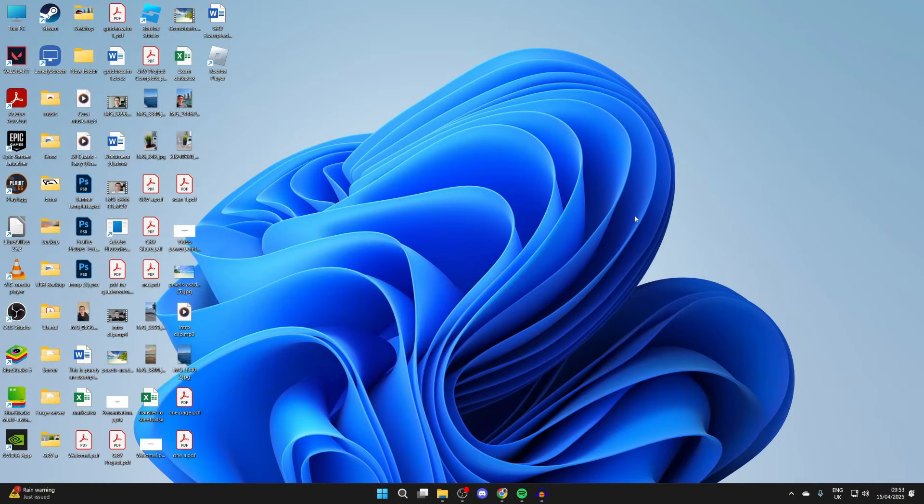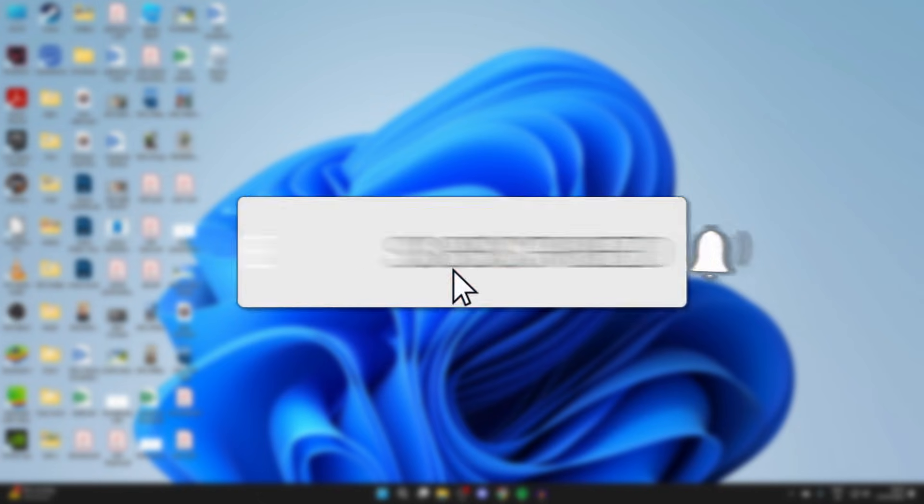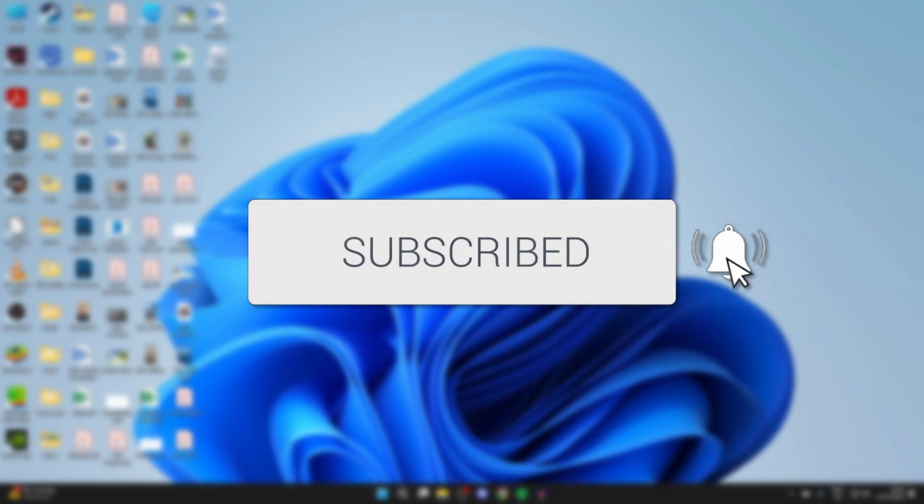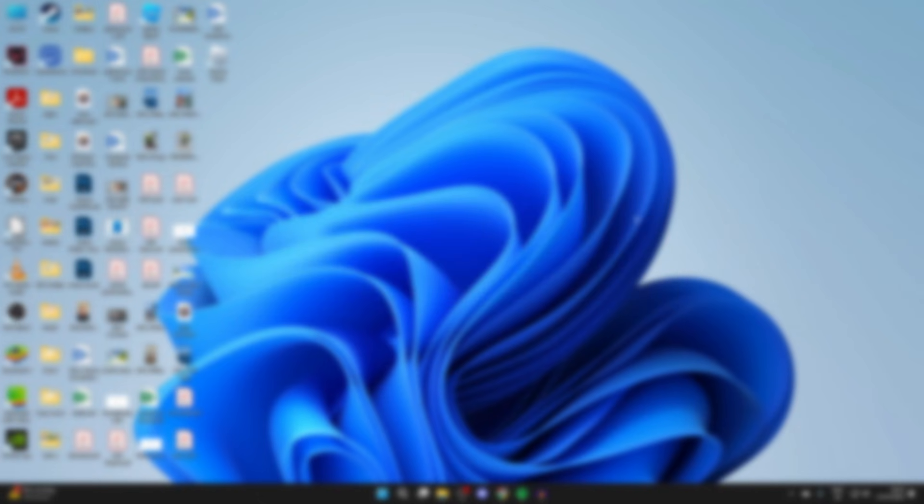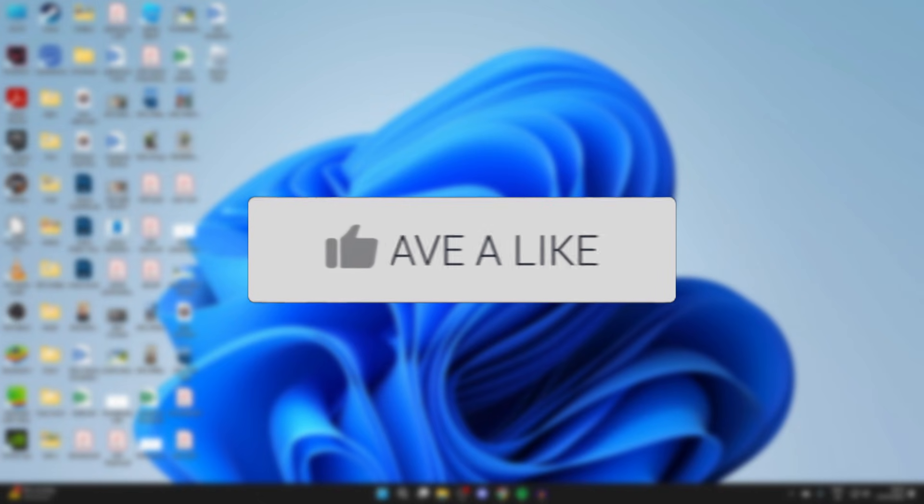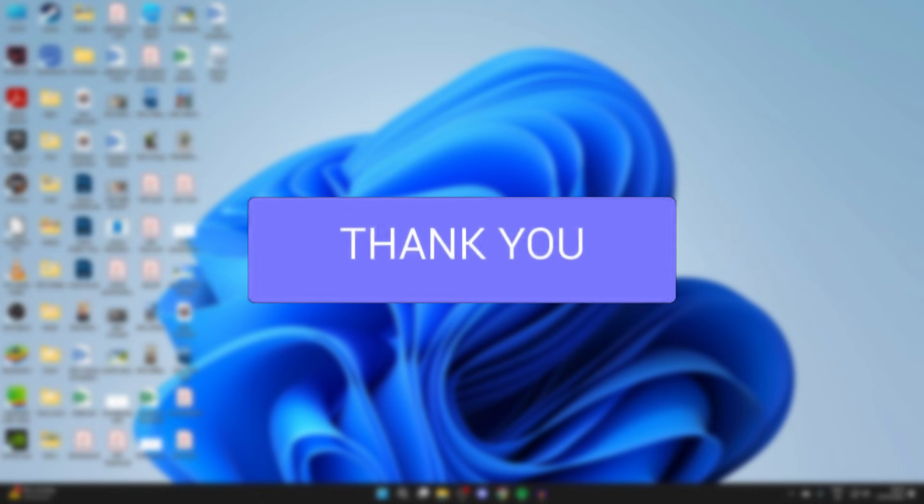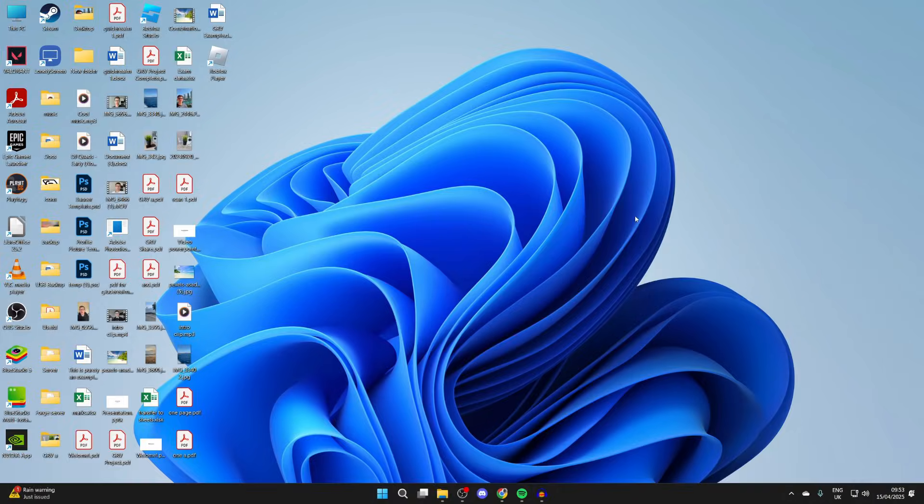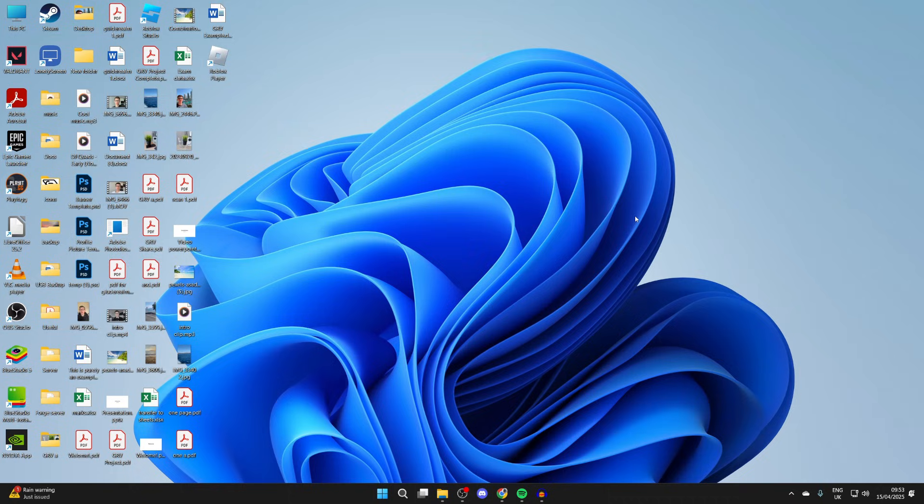We'll guide you through how to fix laptop or PC sound not working, and you can follow this in different versions of Windows as well. If you find this useful, please consider subscribing and liking the video. This problem can be really annoying as you can't hear the sound output, whether that's a video you're trying to watch or music you're trying to listen to.